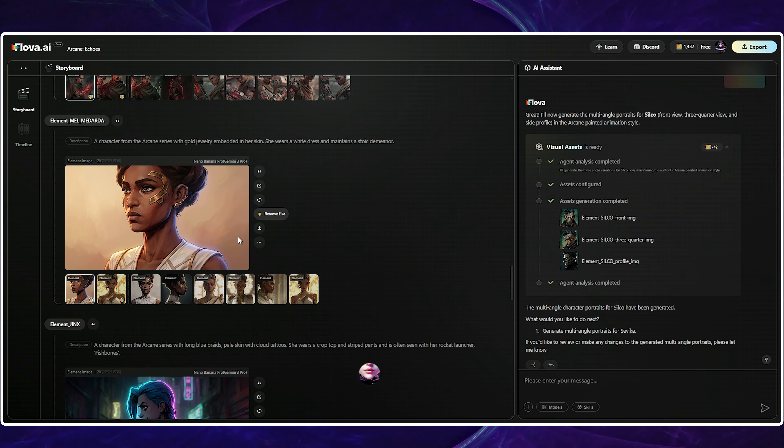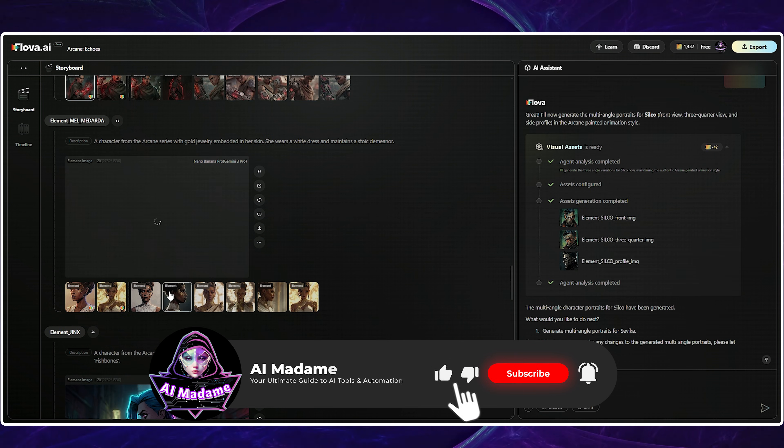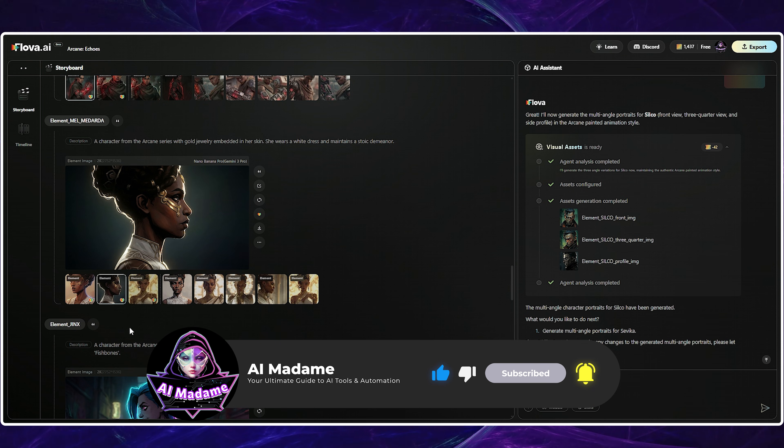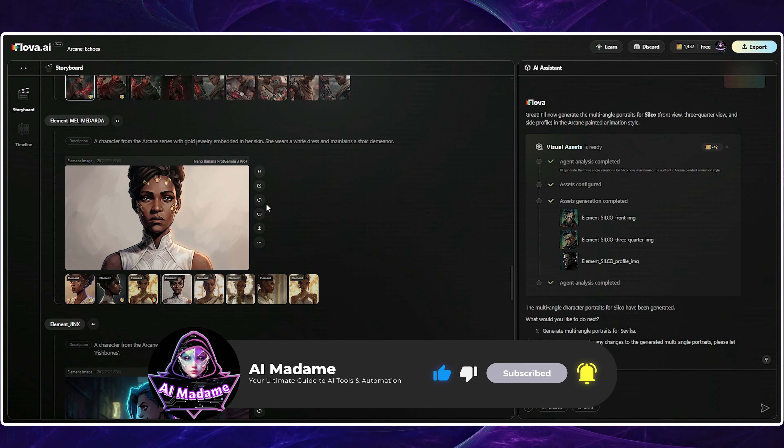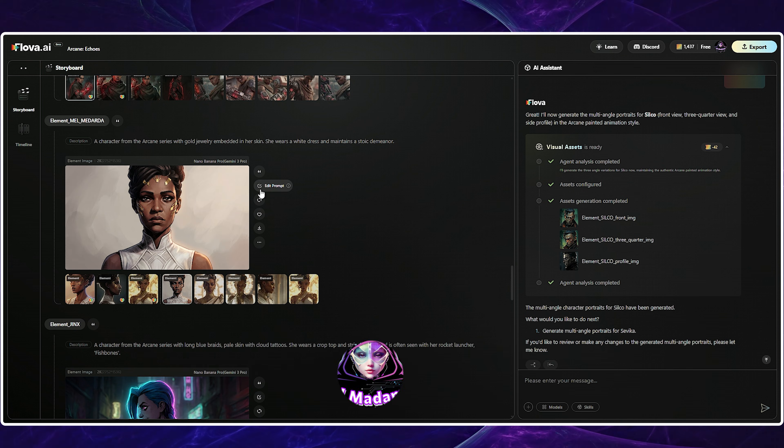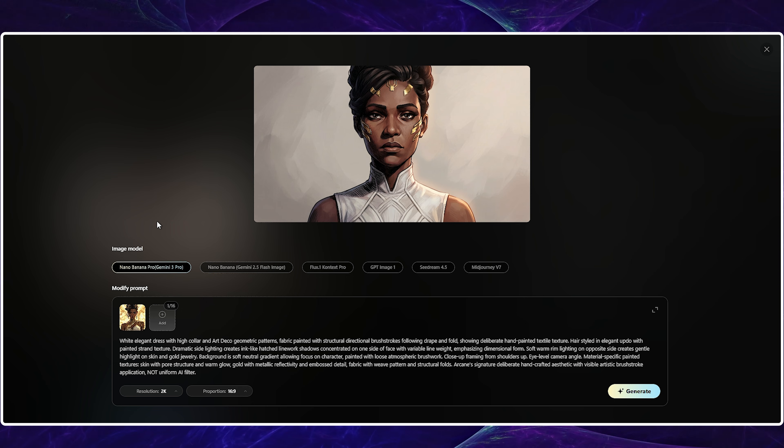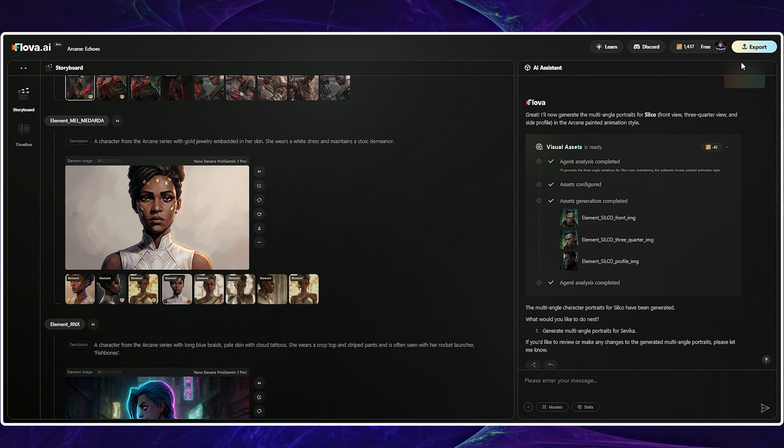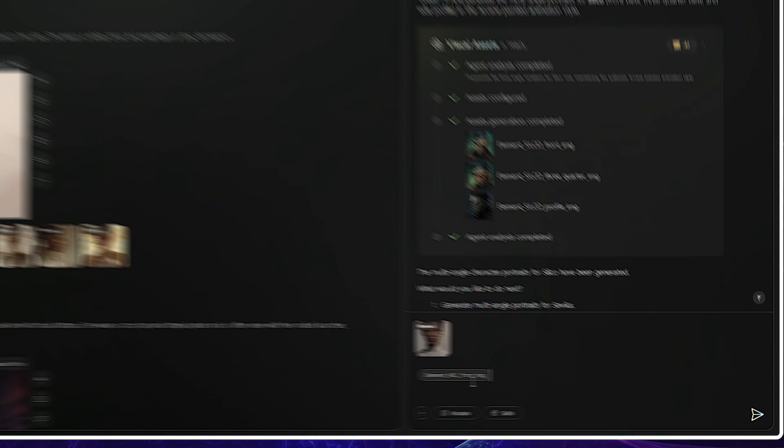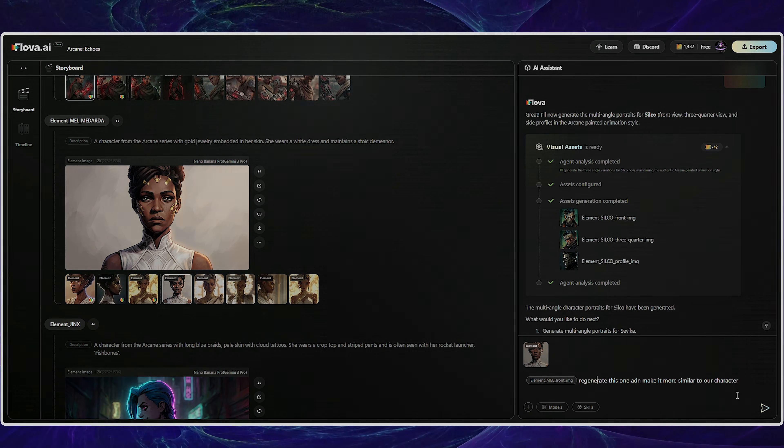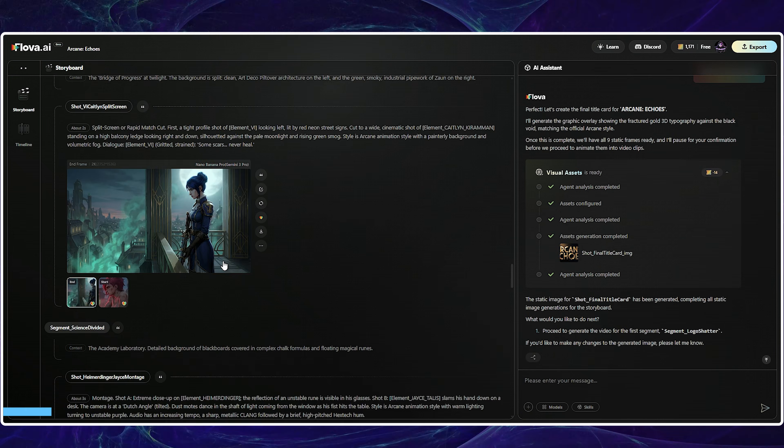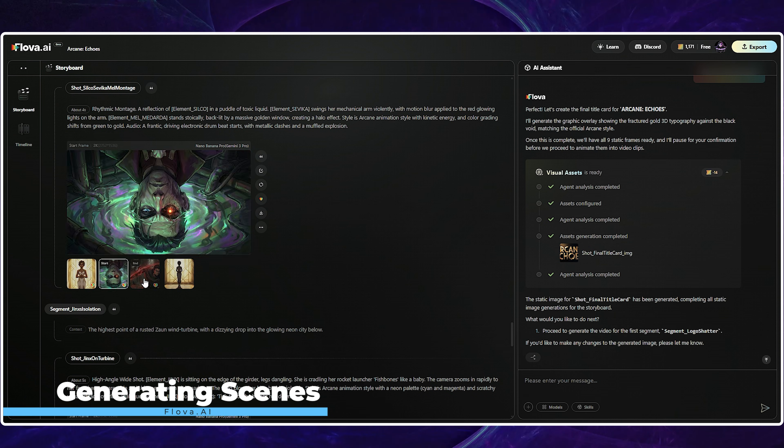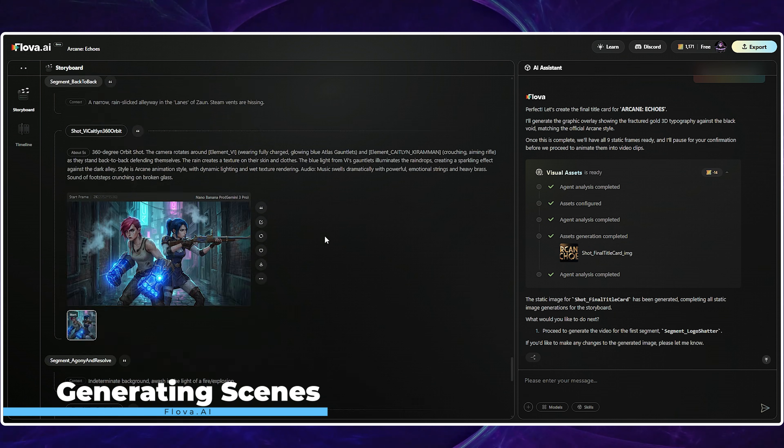I then reviewed the newly generated images, but disliked one of them. My first instinct was to change the prompt for a new image. But I realized we have a powerful asset. Flova is enhanced by Gemini. So, I just asked it to refine the image instead. After confirming this change, we moved on to element generation, but I'll skip that step now and jump straight to the video generation phase.